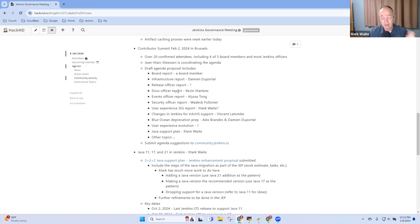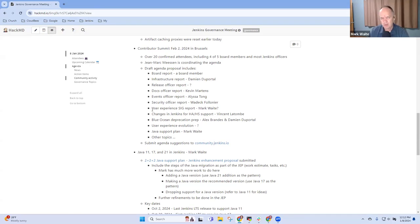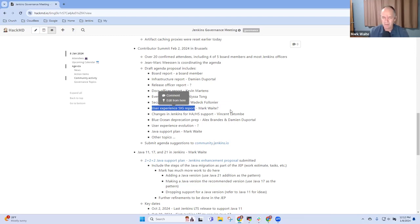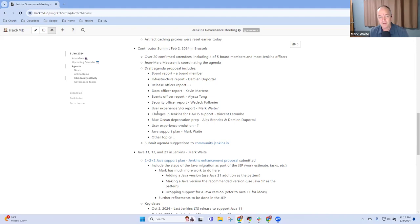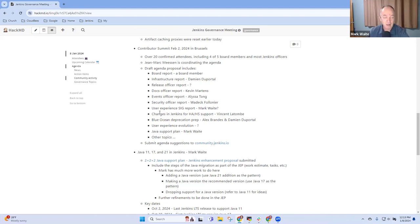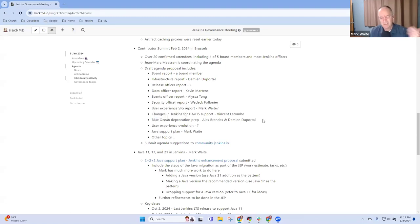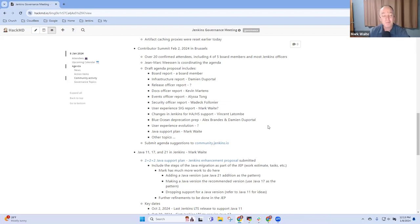Then Kevin will do the docs officer report and Alyssa the events officer report. Vadek Folone will be there and talk about his security report. Then I was assuming that if Tim can't be there I'll talk about the user experience SIG, I'd really like him there because we would like to have a discussion about user experience later and he's crucial for that. Then Vincent Latomba of CloudBees has agreed to do a presentation on the kinds of changes that they've had to propose in Jenkins for high availability and high scalability support. We've also got a topic on Blue Ocean deprecation, what does it mean to eventually someday in the future deprecate the Blue Ocean plugin.